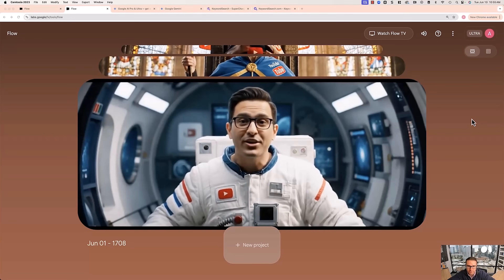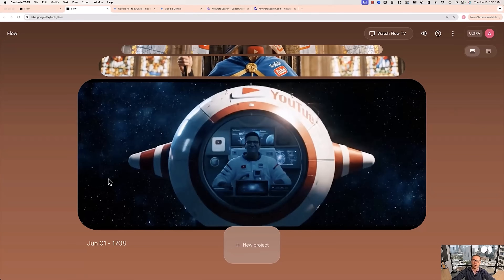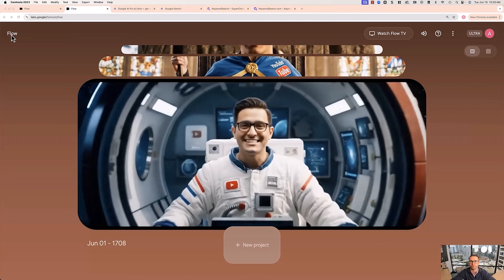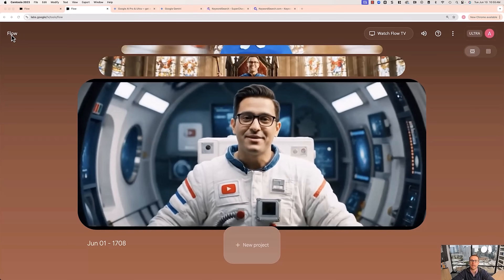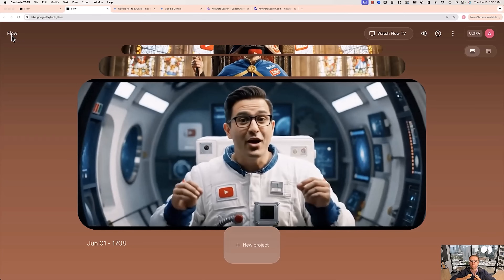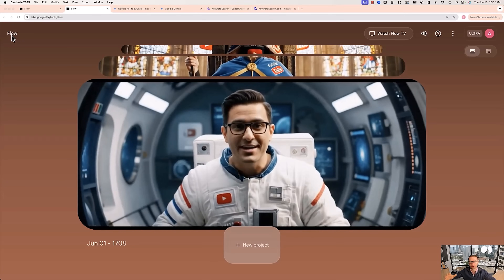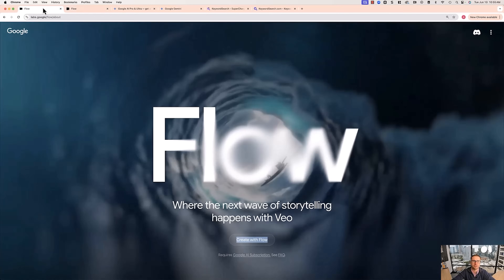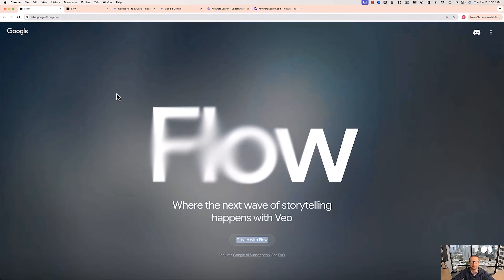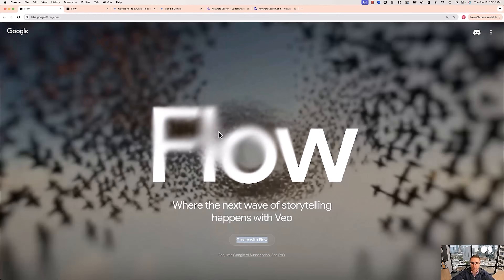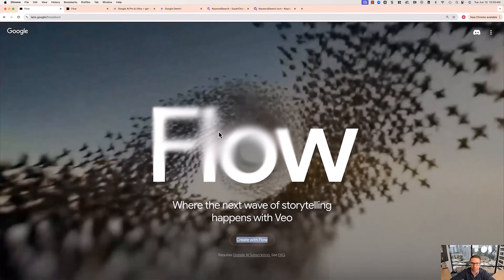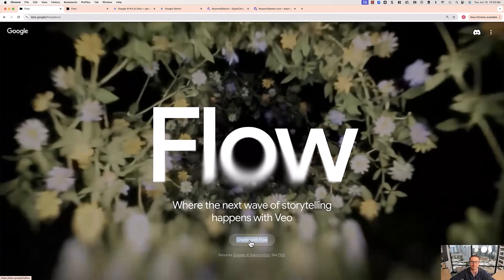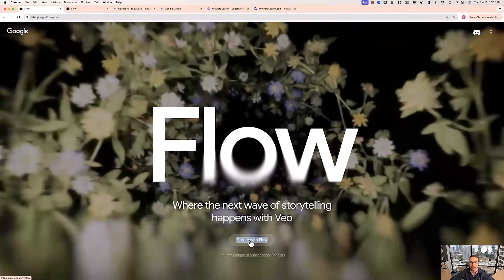So if we hop over to my computer screen, you can see we are in what is called Google Flow. This is where we're going to be able to create the Google VO3 videos. In order to get this, you're going to have to go to labs.google.com/flow. You'll get to a page that looks just like this. Go ahead and click 'Create with Flow.'